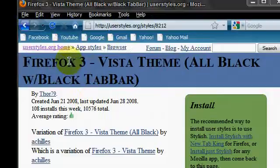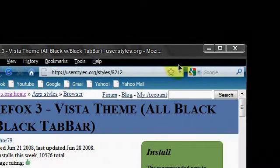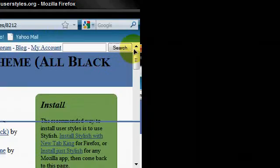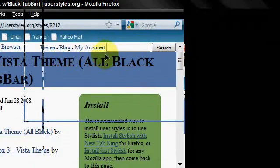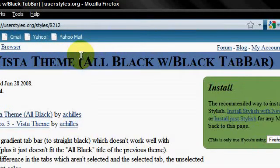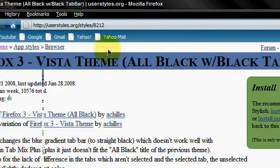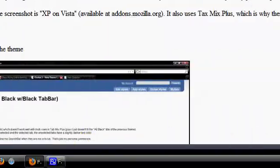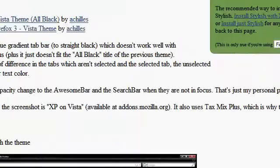Hello YouTube, now I'm going to show you how to get a Vista theme in Mozilla Firefox without installing any add-ons.